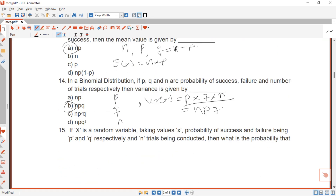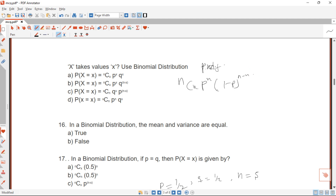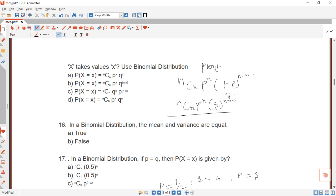Our next question: if X is a random variable taking values of success and failure with probabilities P and Q respectively and n trials being conducted, then what is the probability mass function (PMF) for the binomial distribution? The PMF is: P(X=x) = n combination x, times P raised to power x, times (1 minus P) raised to power (n minus x). Since 1 minus P equals Q, we can write it as n combination x times P^x times Q^(n-x). Checking the options, our answer is B.